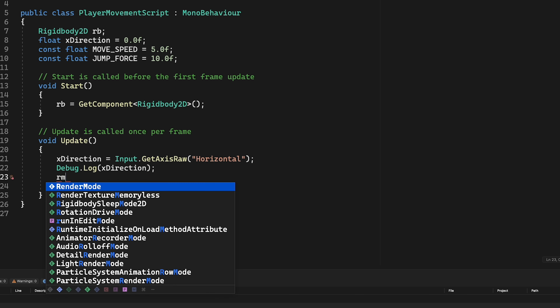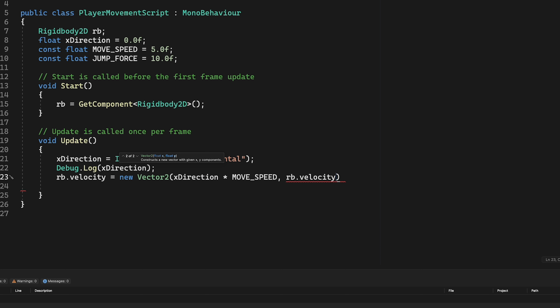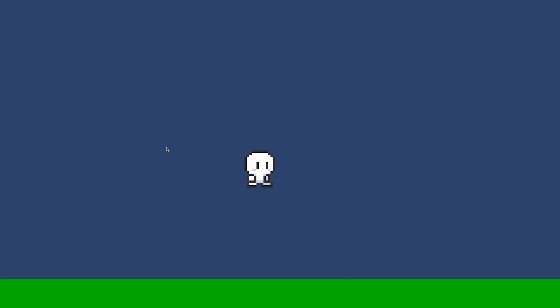We'll add some movement code — simply make a new Vector, multiply xDirection by our speed value, and keep the y velocity as it is. Running the game, we have movement for our character, but of course we have no animations yet.